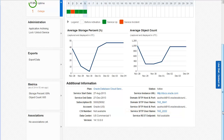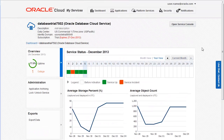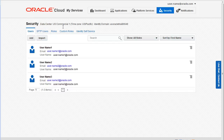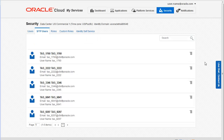We need the username to configure the password. To configure the password for an SFTP account, click Security to open the Security page and then select the SFTP Users tab. This tab lists the system-defined SFTP user accounts. Oracle Cloud automatically creates one SFTP account for the identity domain and one SFTP account for each of your services in that domain.